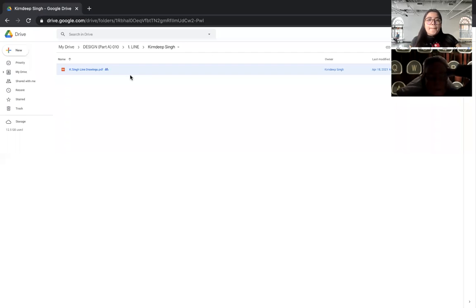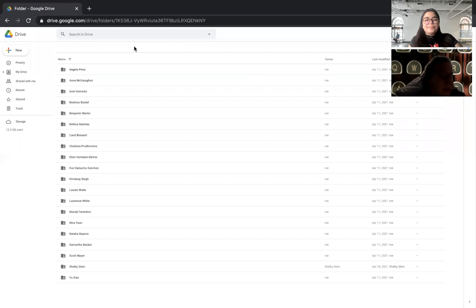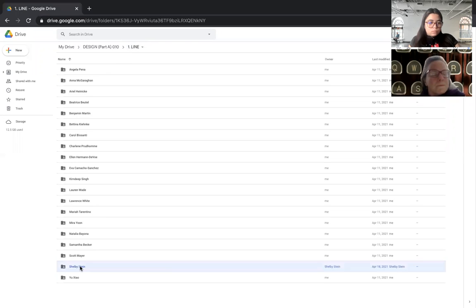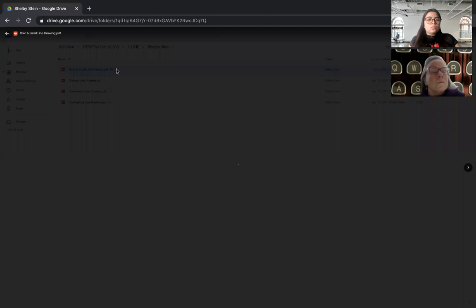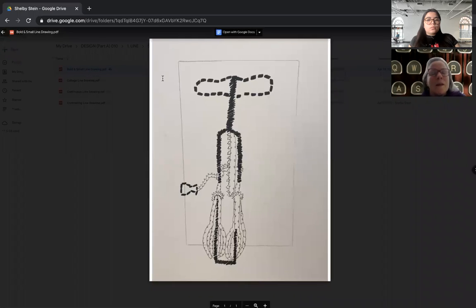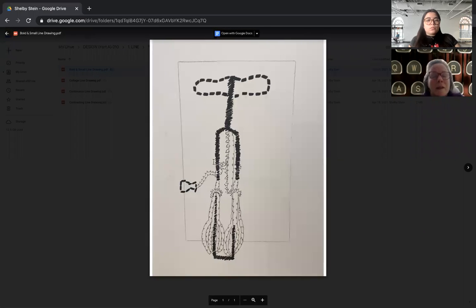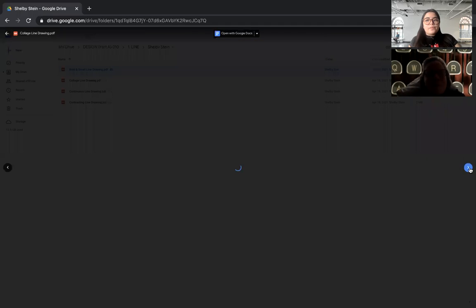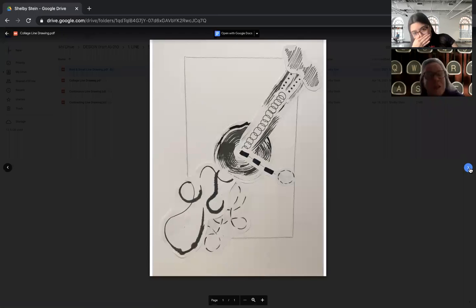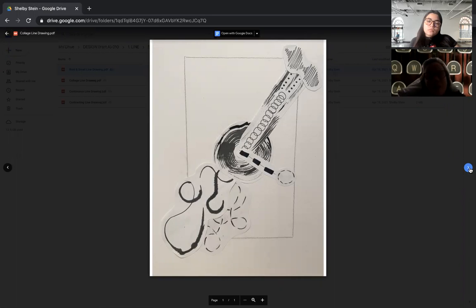Yeah, sweet. Okay, next we have Shelby. Bold and thin, definitely. It's a very interesting perspective that happens when you do this. Oh, and this is the collage also. Wonderful use of contrast in here—I see that you have a lot of different types of line. Really nice.